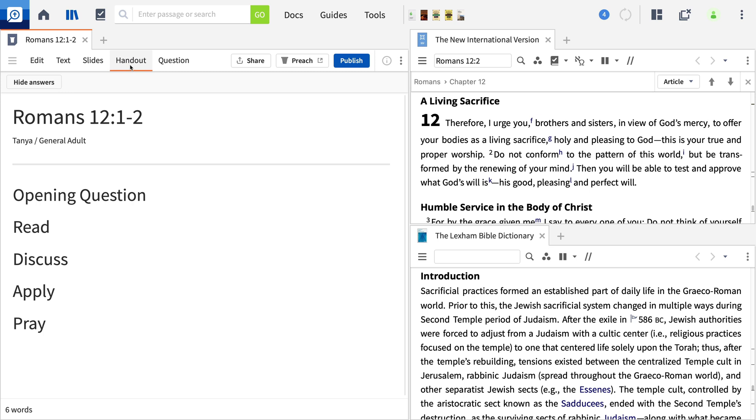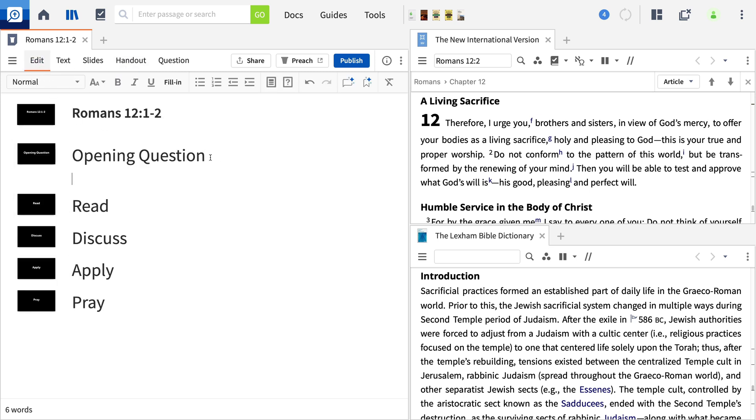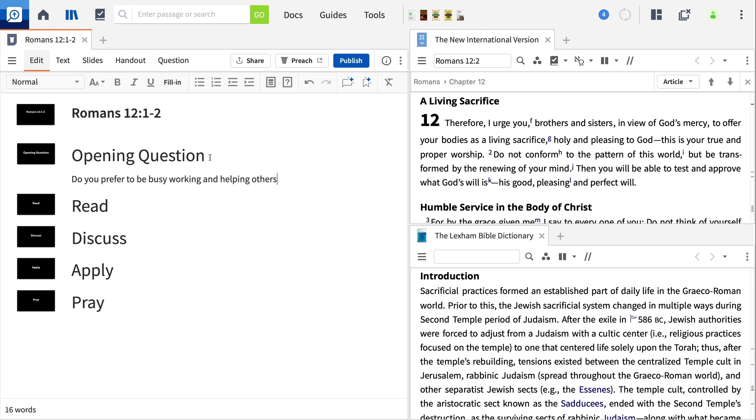To start the handout for our group, go back to the main editing area. Let's add an opening question. Do you prefer to be busy working and helping others, or to be busy learning and debating new things?